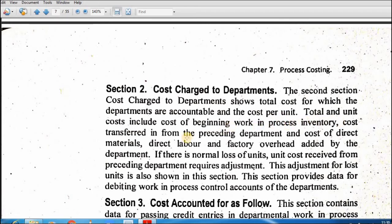Total cost includes the cost of beginning work-in-process inventory, cost transferred from the preceding department, and the cost for direct material, direct labor, and factory overhead added by the department. If there is normal loss of units, the cost received from the preceding department requires adjustment. The adjustment for the lost units is also shown in this section.